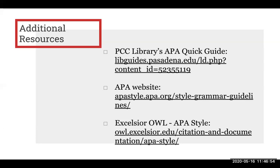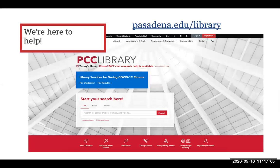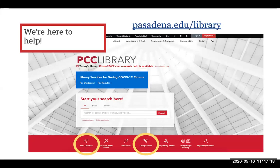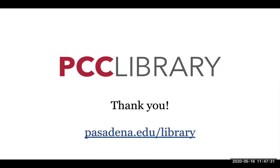There is also the Excelsior OWL APA style website, which has helpful examples of reference formats, sample papers, and more. And remember, PCC Library is here to help. On the library homepage are helpful resources to help with your research, including the Citing Sources button, which has additional citation resources. Also on the library homepage is the Ask a Librarian button, which takes users to all the different ways to get assistance from PCC Library, including chat, email, and even video conferencing. Thanks for watching!